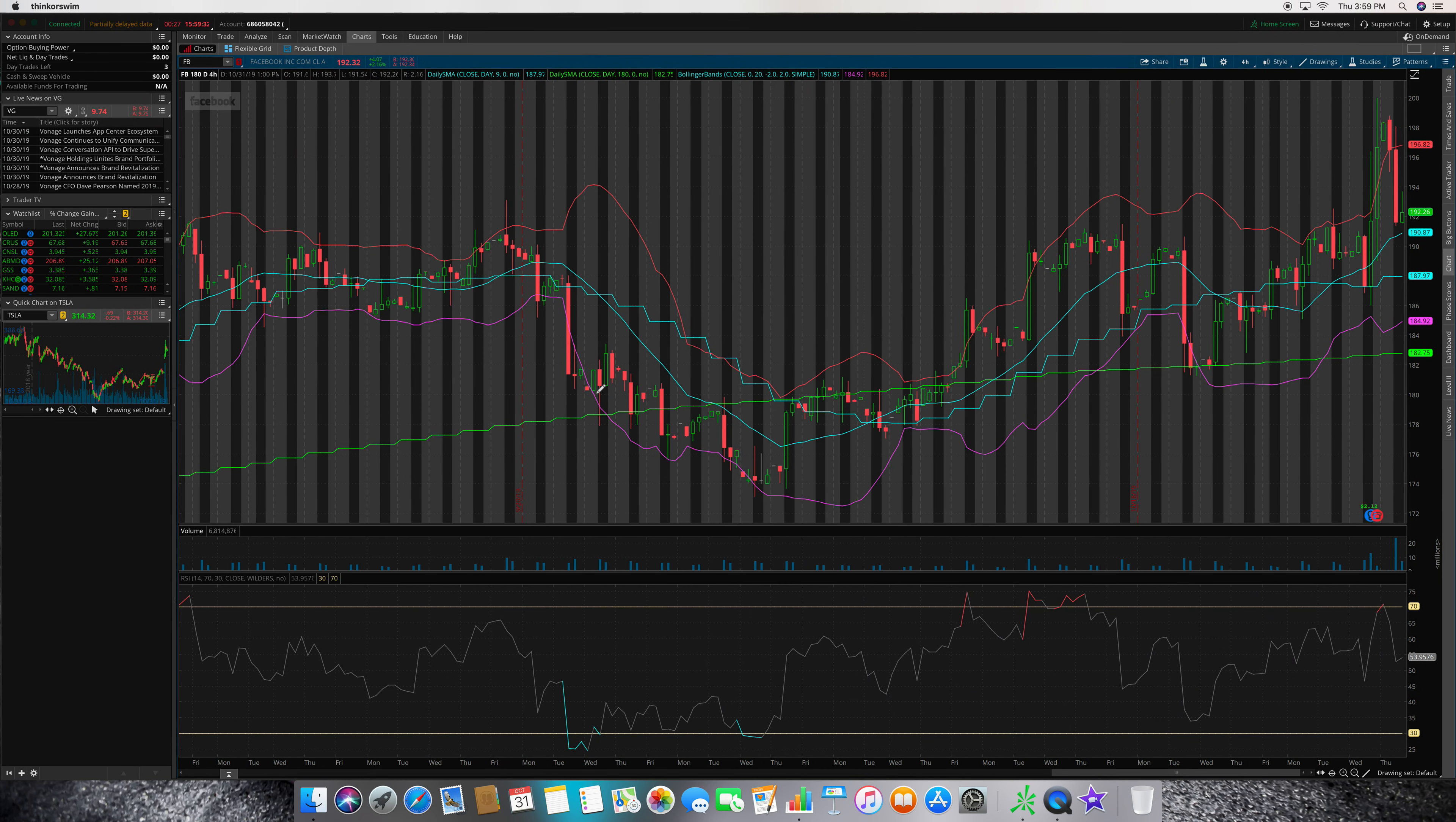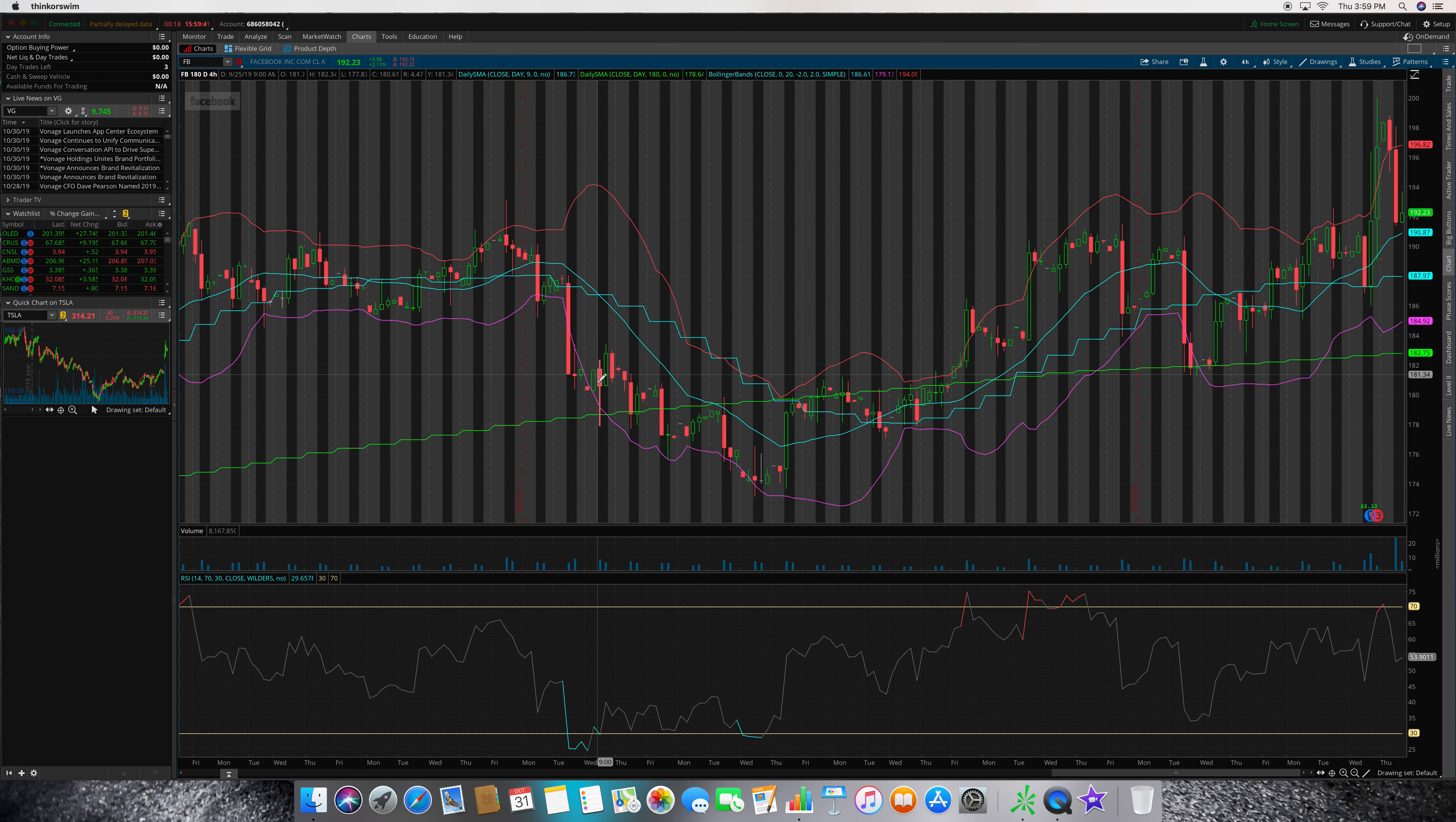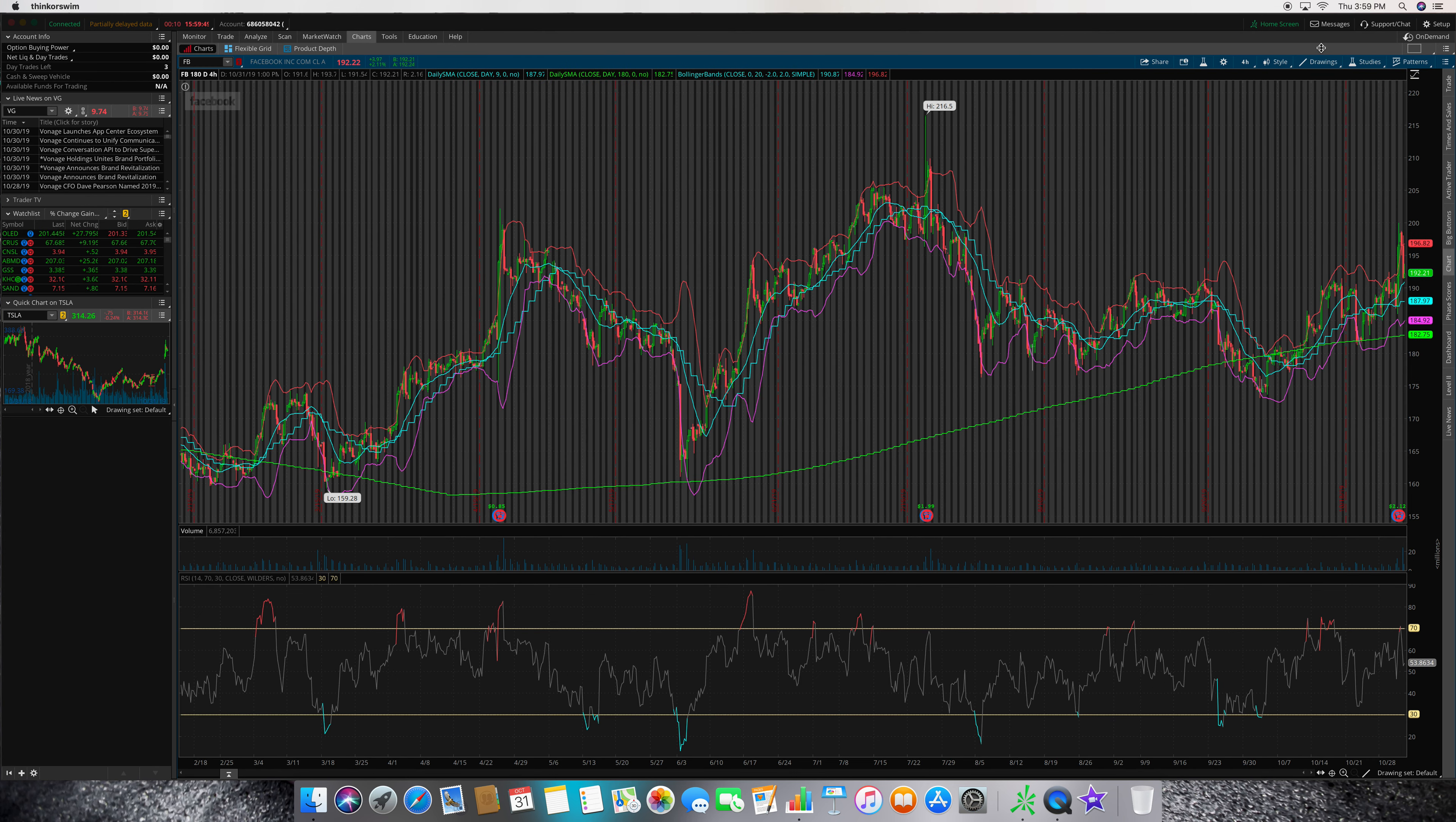9:20, 9:25, and I bought it at 180.7 dollars a share. 180.8, so about right here, looks like right in here.